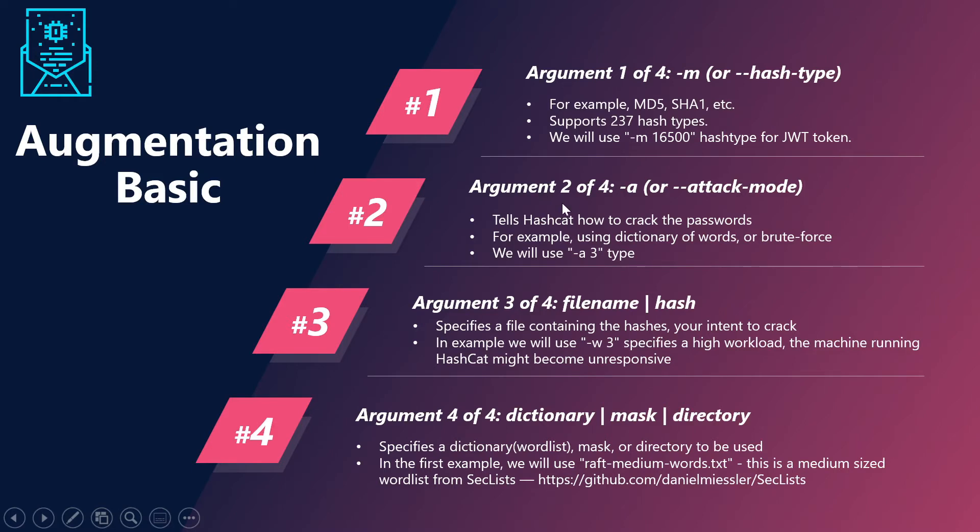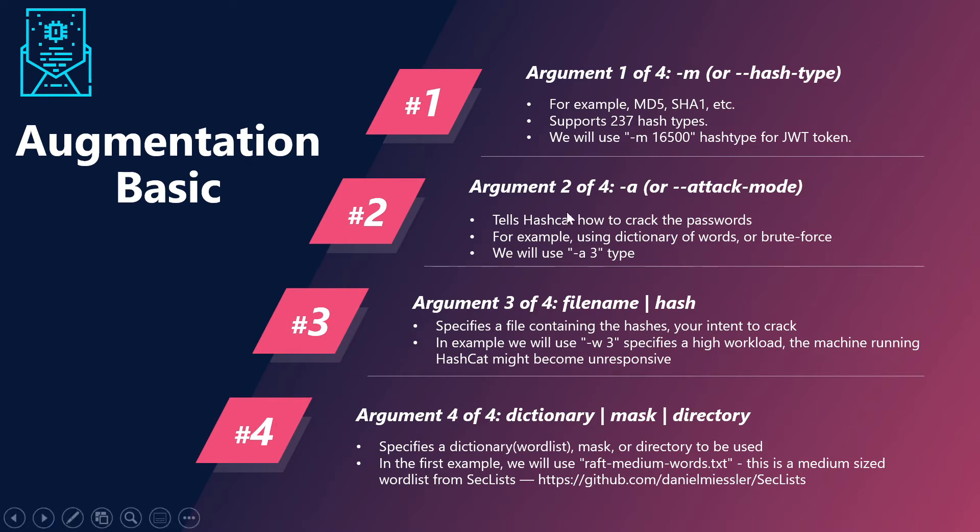The next argument is hyphen A, that is the attack mode. So how are we going to use Hashcat to crack the passwords? Which mode are we going to use? That is particularly denoted by hyphen A, and we will be using the hyphen A 3 type.